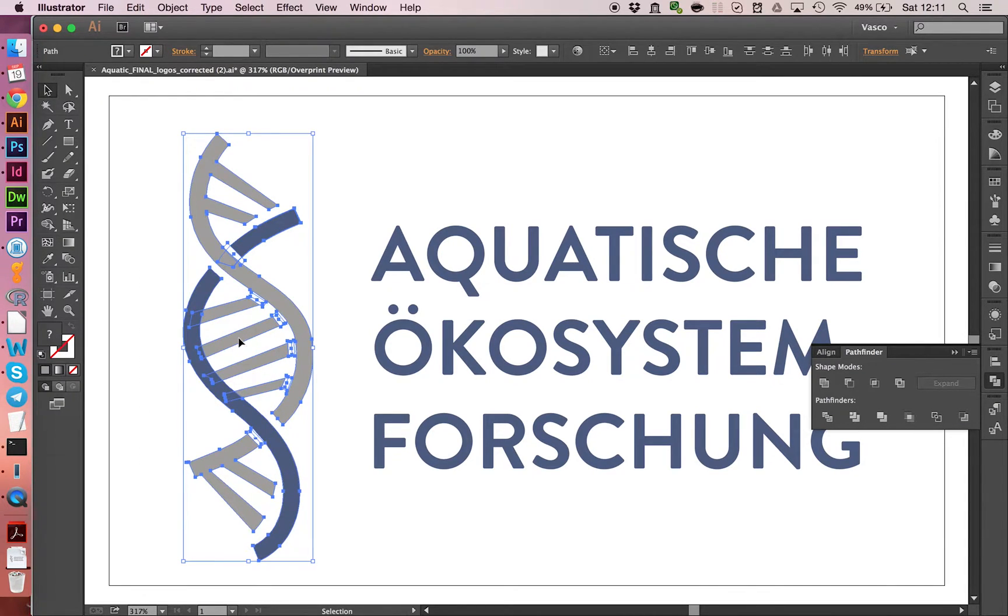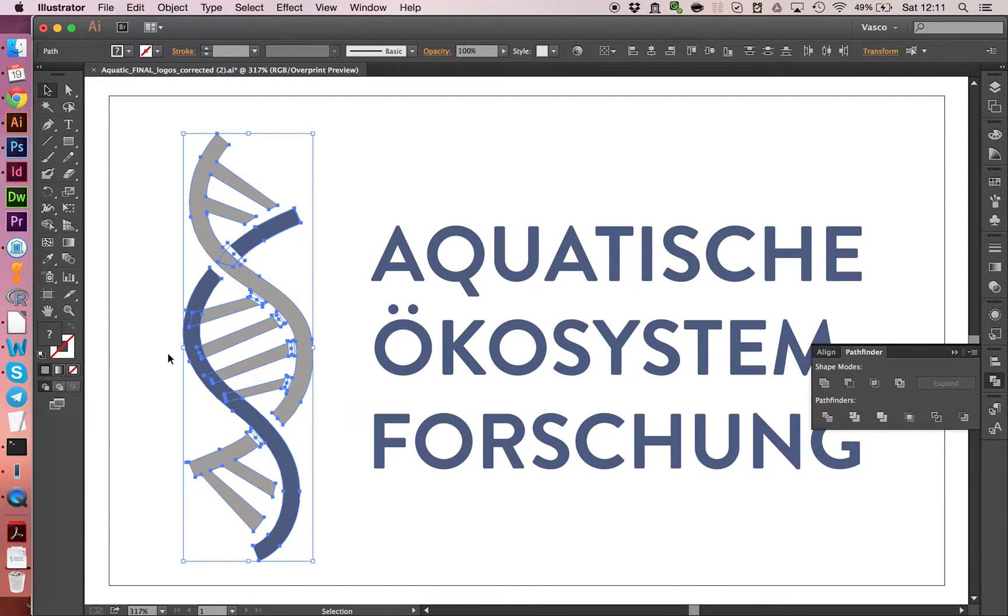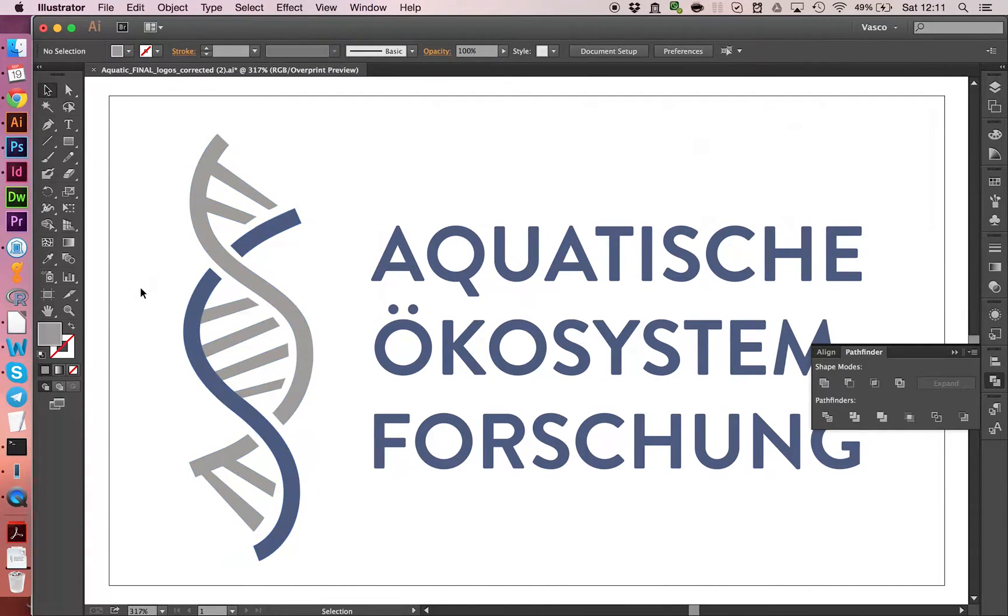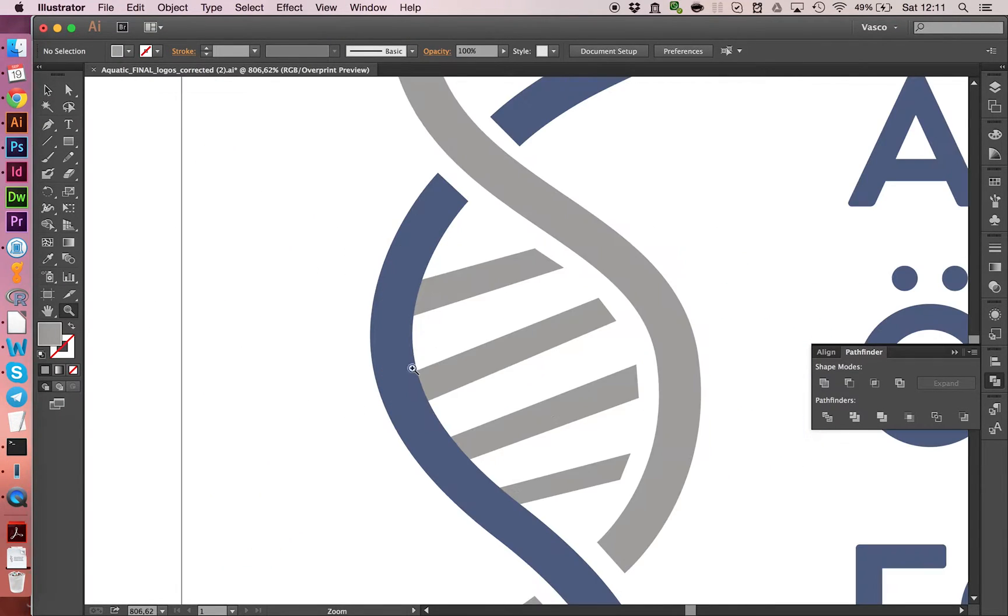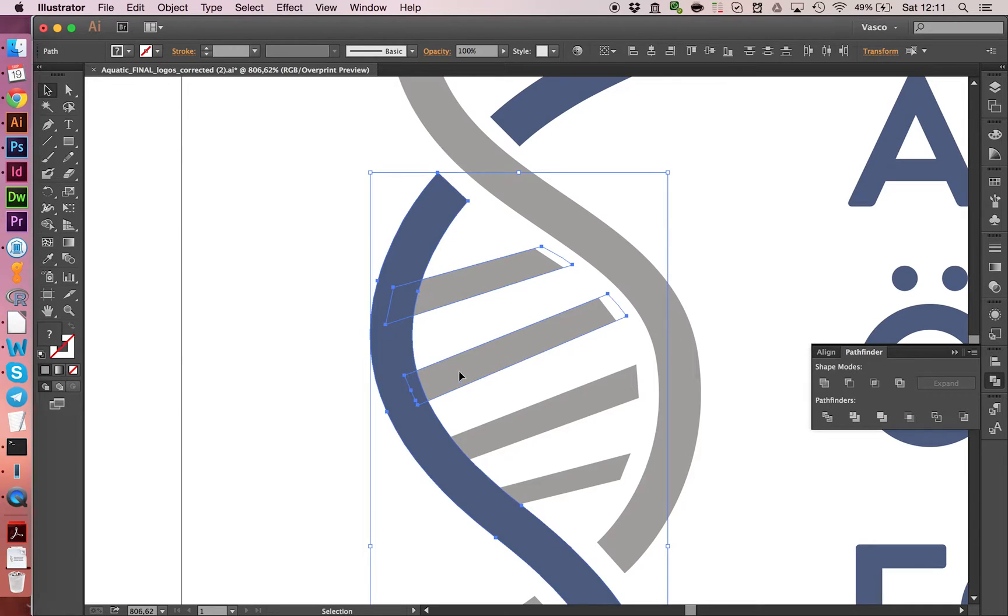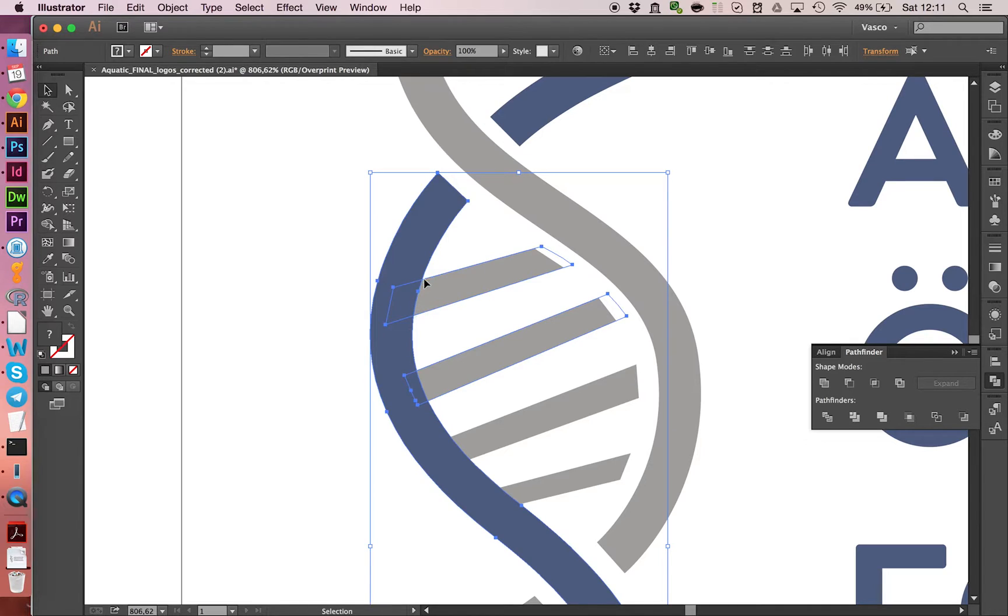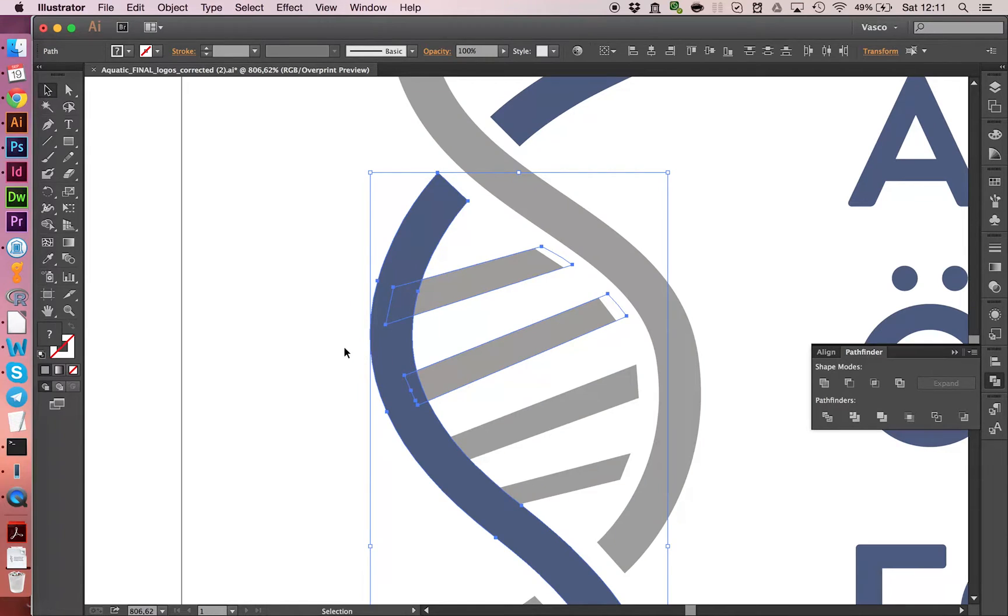Then there is this strange business going on with the shapes here and also the structure here. And we generally don't want this. We can't merge them because they have different colors. So what we kind of want to achieve is that the gray shape only goes up to here and up to here, and that it doesn't overlay with the other shapes.